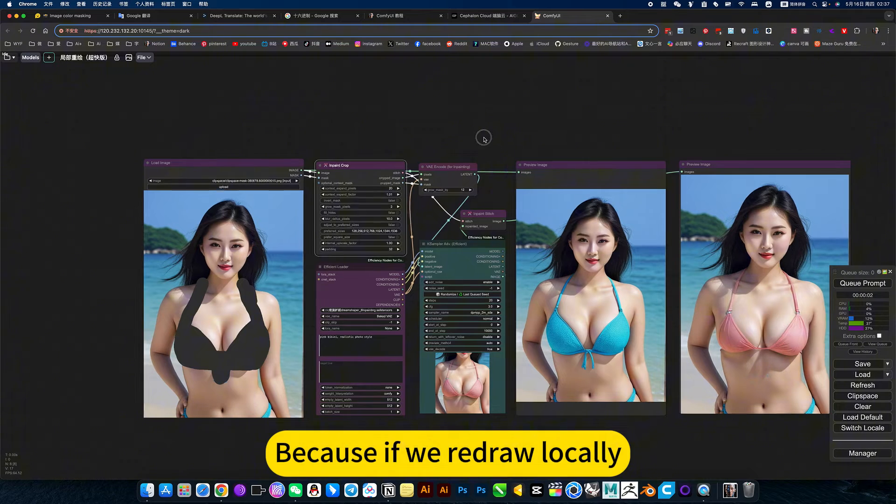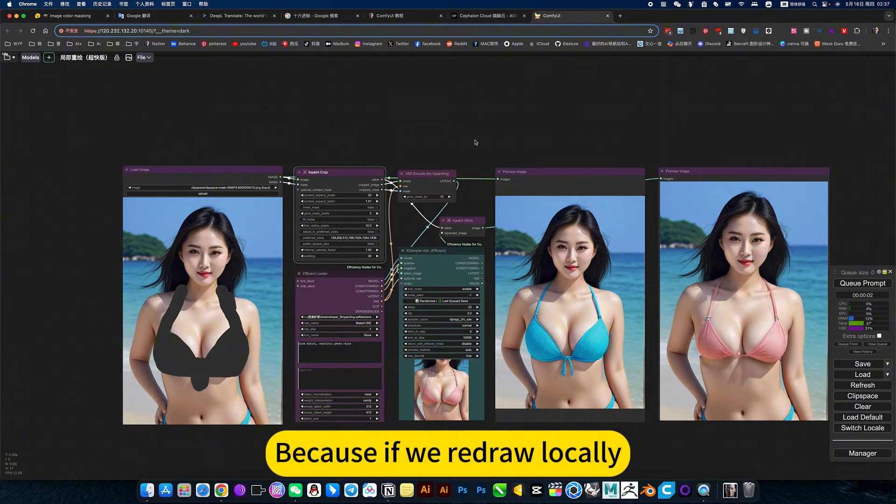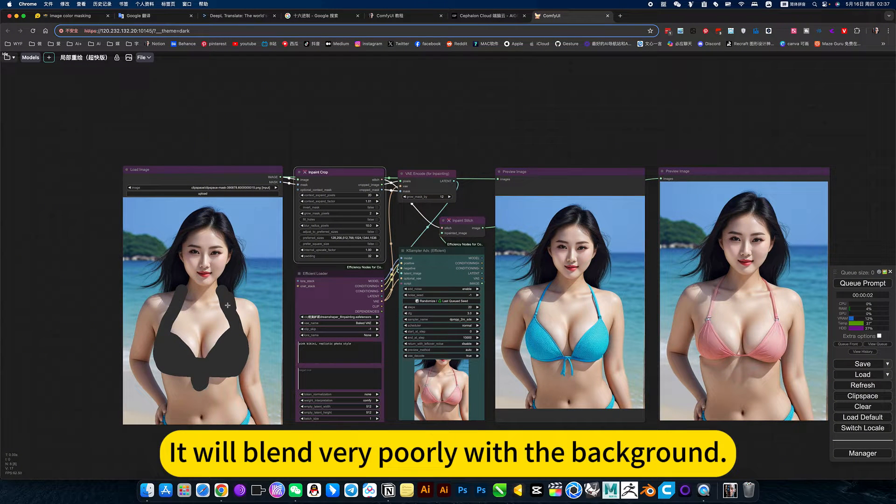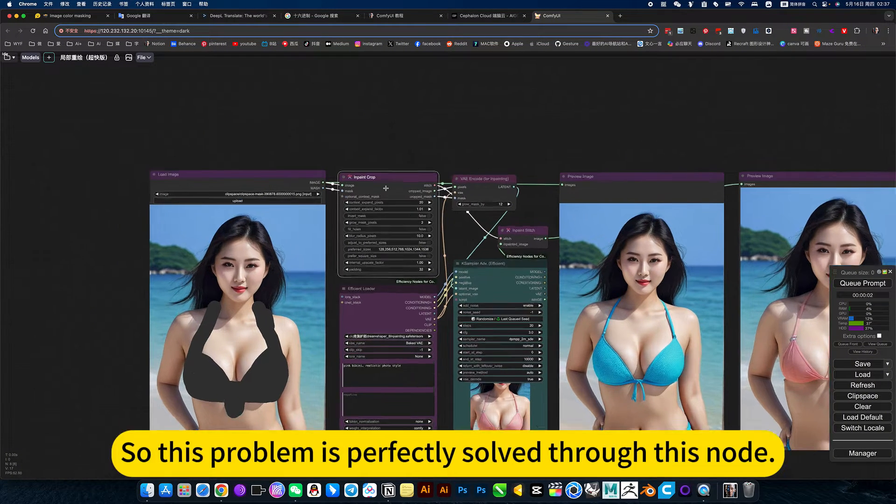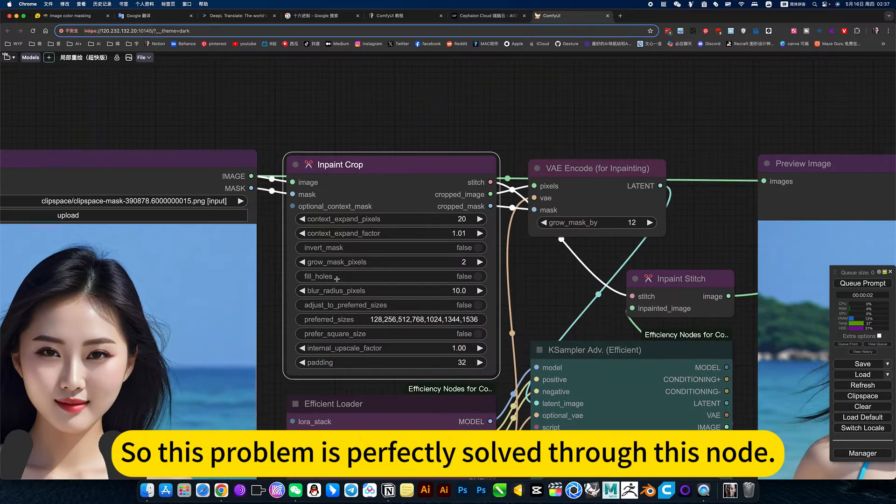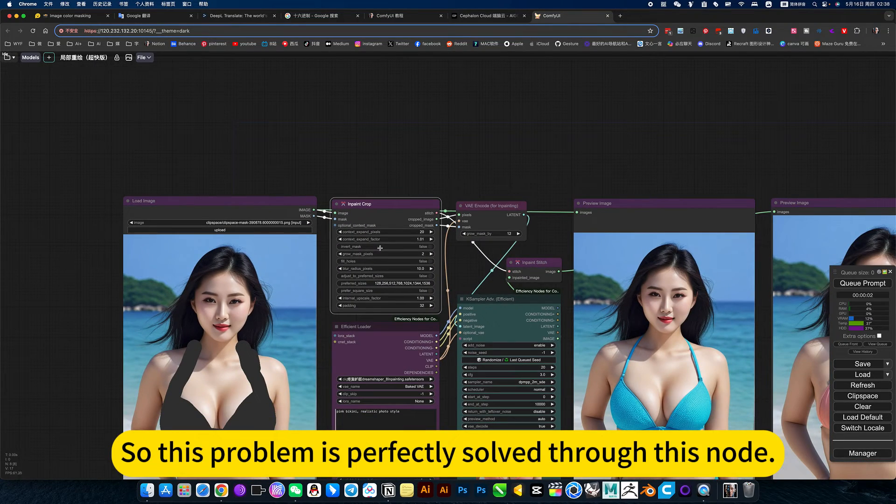Because if we redraw locally, it will blend very poorly with the background. So this problem is now perfectly solved through this plugin.